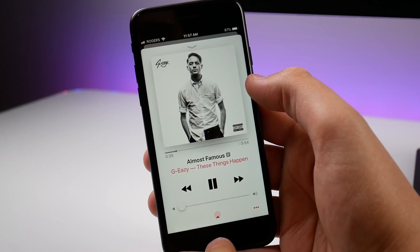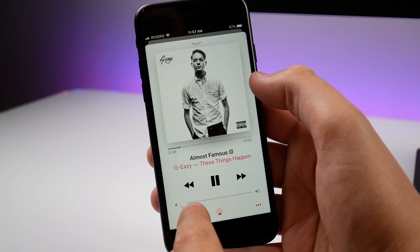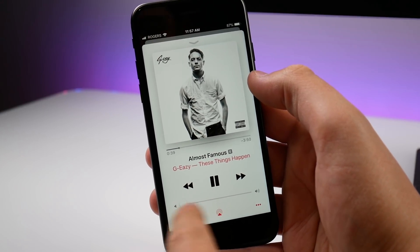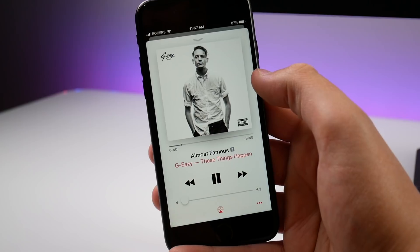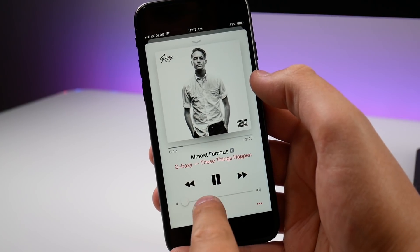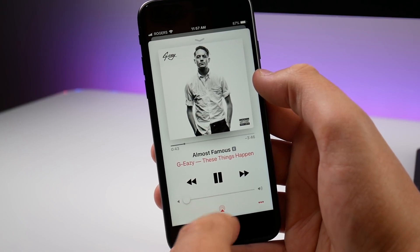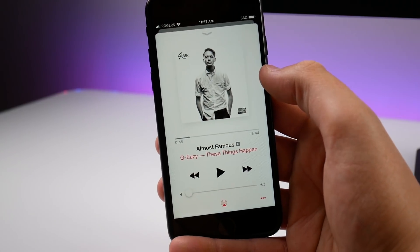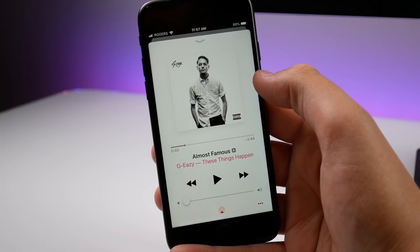I think Apple did shrink down the play/pause button and the skip buttons just a little bit, because the space between the buttons also seems a bit bigger.